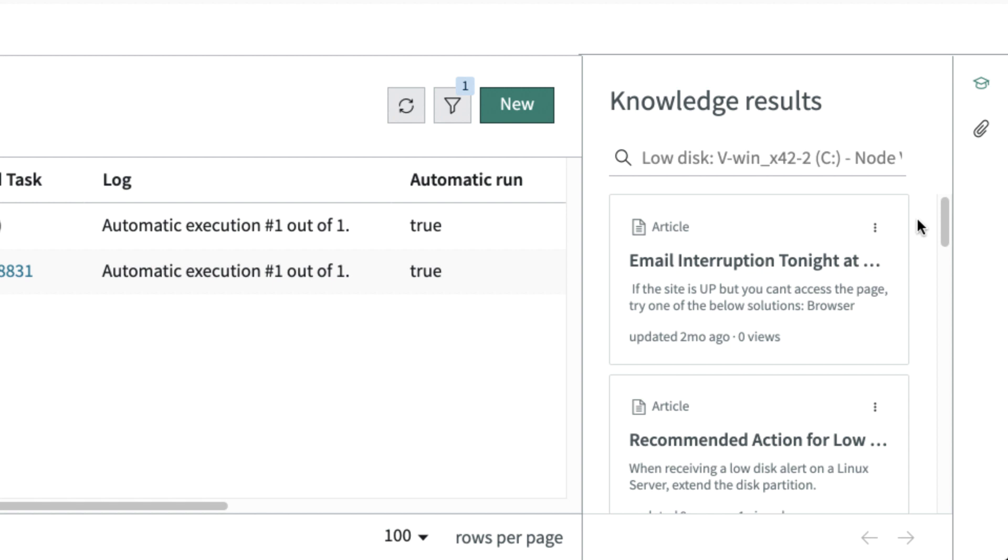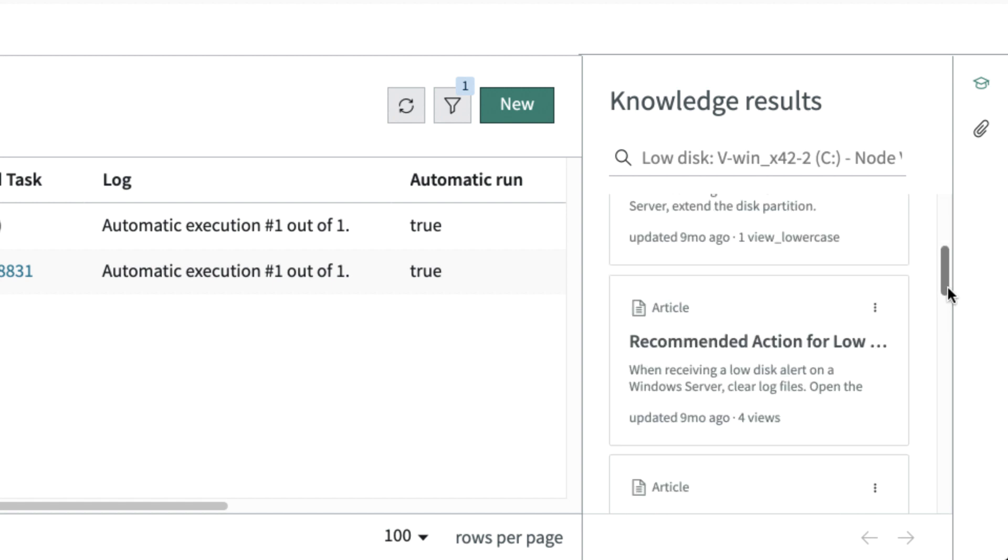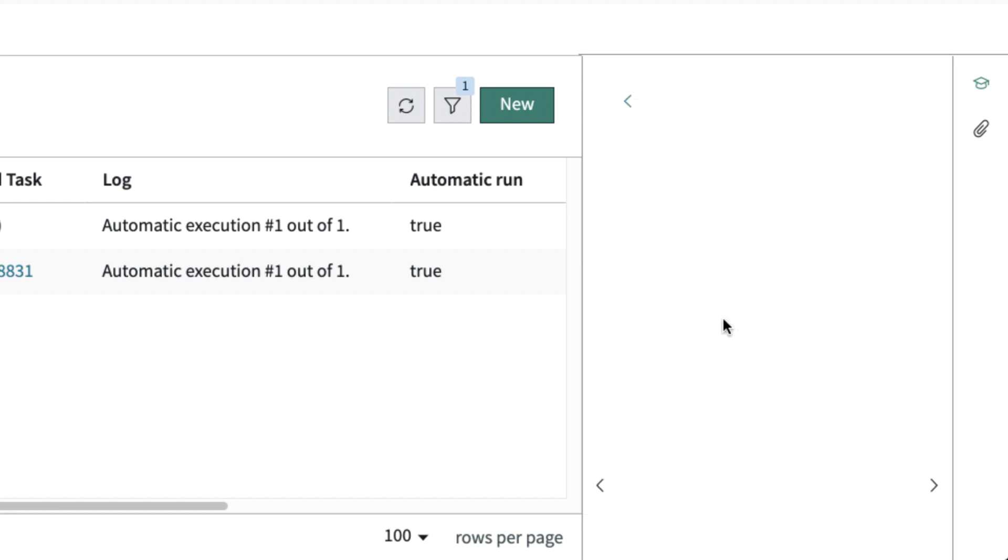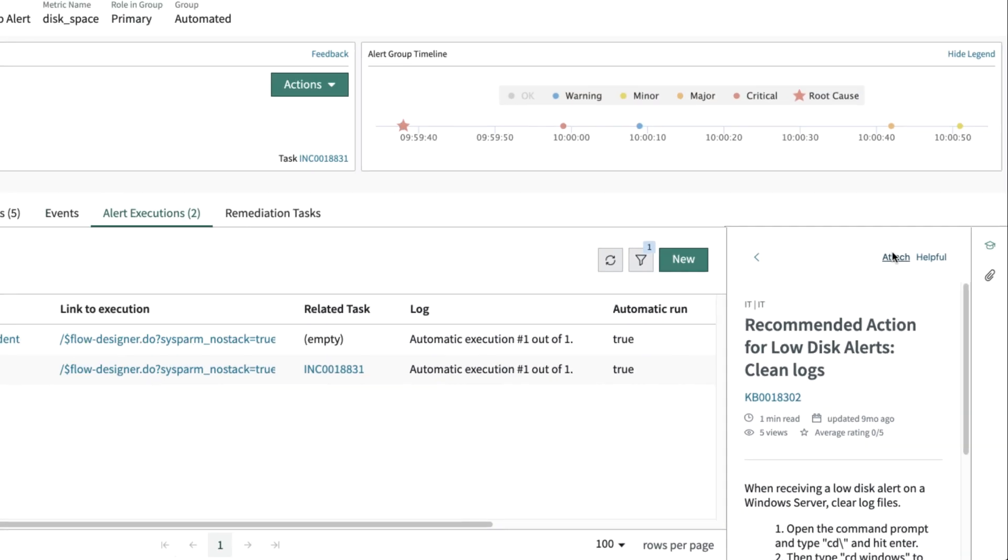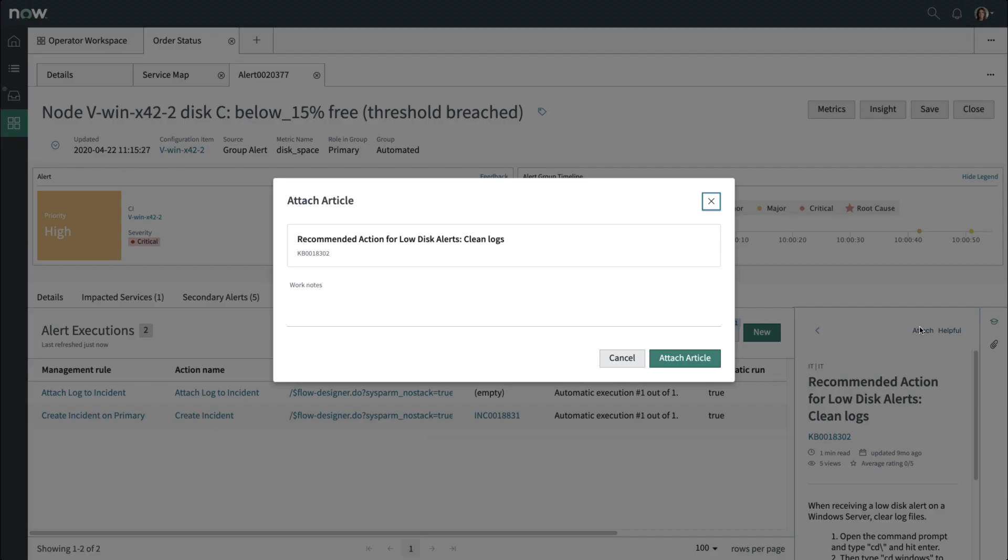Typically, a knowledge base article provides details on similar alerts and suggests how the issue is resolved. This is a significant capability that captures knowledge over time so that it's easily retrieved and helps operators figure out how to resolve the issue more quickly. You find an appropriate article, the third one, and add it as an attachment to the alert.